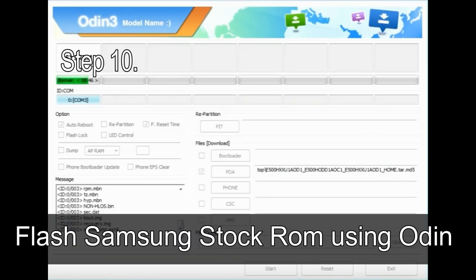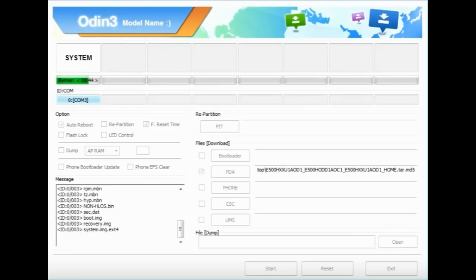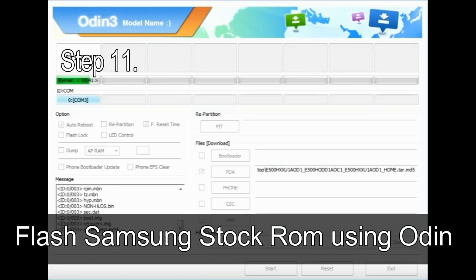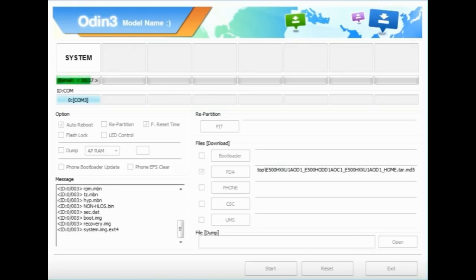Step 10: Click on the Start button in Odin to begin the flashing process. Step 11: Once you see the green 'PASS' message, remove the USB cable from the device. During this process, your device will restart automatically.